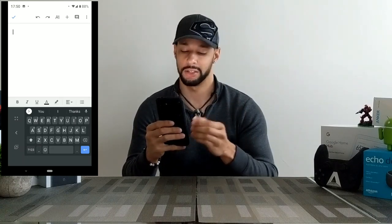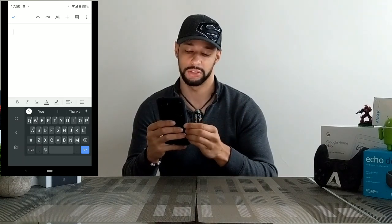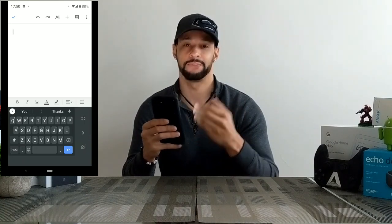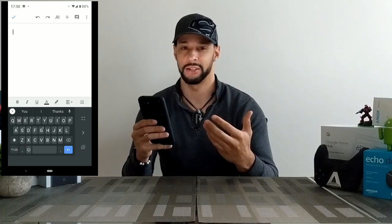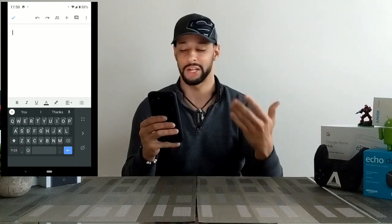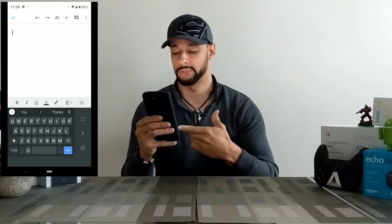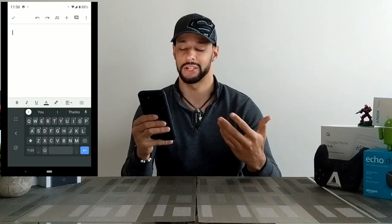To switch to the left-handed keyboard, it's pretty easy. There is an arrow on the left side of the keyboard — just tap it and that makes the keyboard left-handed. Of course, I'm right-handed, so I'm going to switch it back to the right-handed setup.